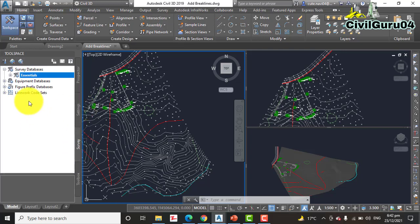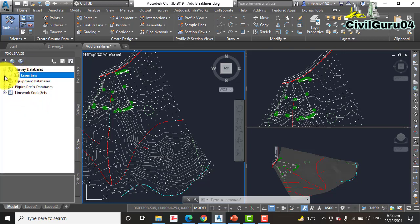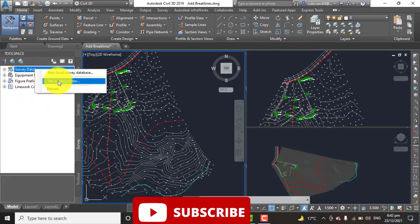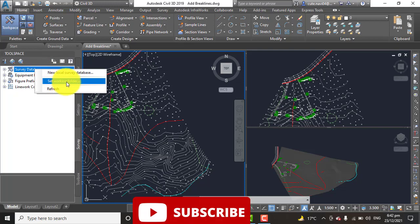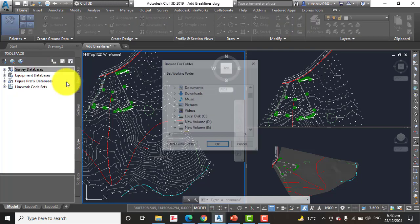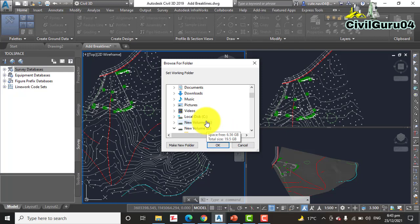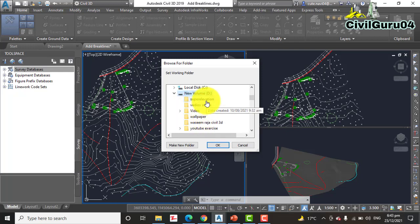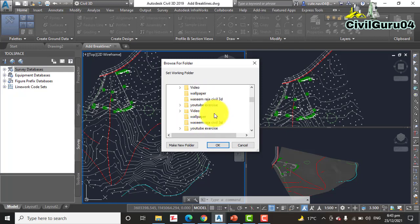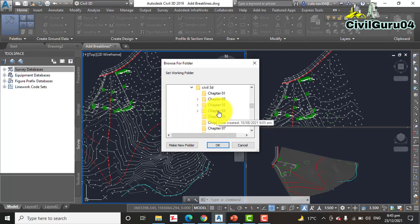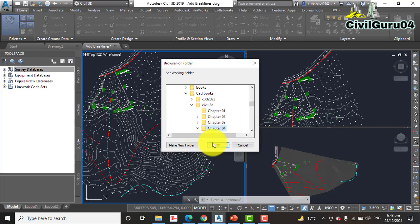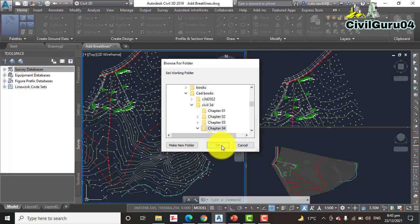Right click on the survey database, yes, click on Set Working Folder. Step number three: Kindly take a notebook and write all steps please. Step number three: Browse to the computer and select the folder.